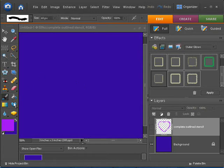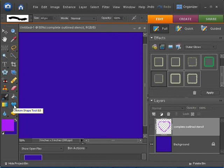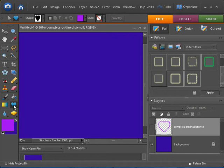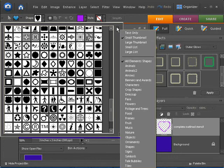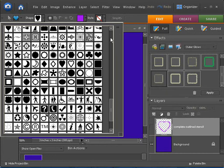So the Custom Shape tool in Elements 6 is down here, and it looks like a heart, and in fact I'm going to go ahead and choose a heart here for this. So I'm going to click on that. As you can see, I've already got it picked, but if I didn't, I'd click this little down arrow. If I didn't have all these shapes already here, then you choose All Elements Shapes, and that will give you the shapes. Scroll down, the heart is kind of closer to the bottom here.